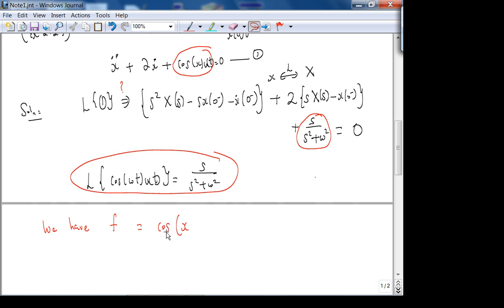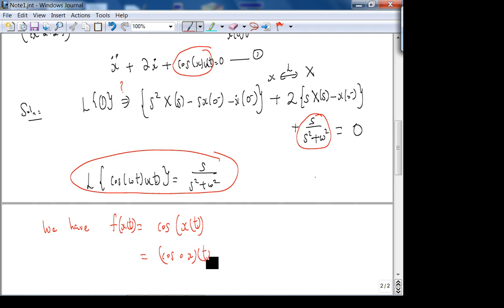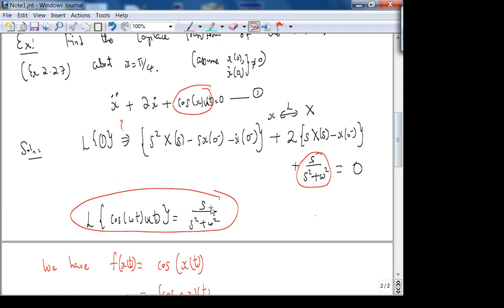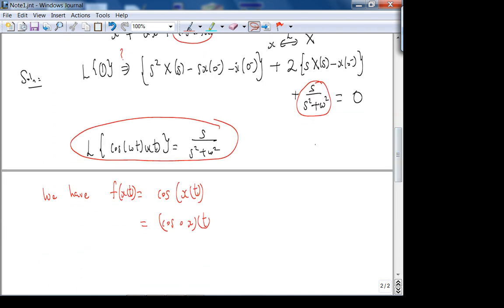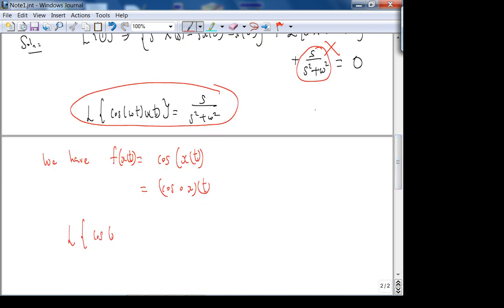It's f of x of t — it's cosine composed with x. The x is inside the cosine. This is a very important difference. Cosine of t, with omega equal to 1, is linear input. But cosine of x of t is not linear — if you try to apply superposition, cosine of the sum is not the sum of the cosines. That's exactly why this is not linear, and why you can't just take the Laplace transform of this.